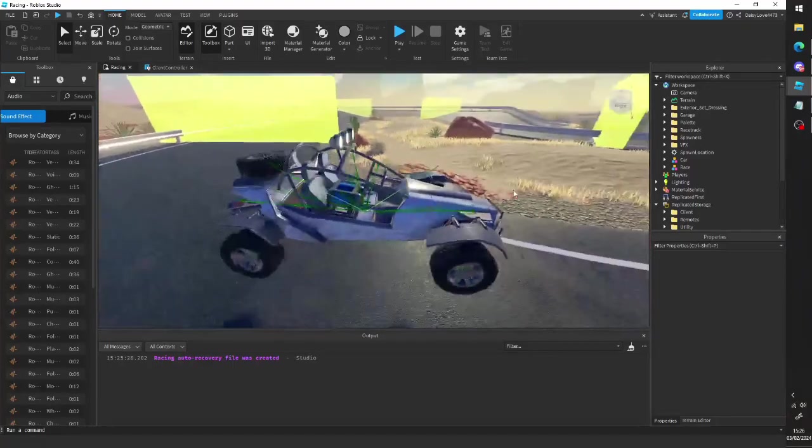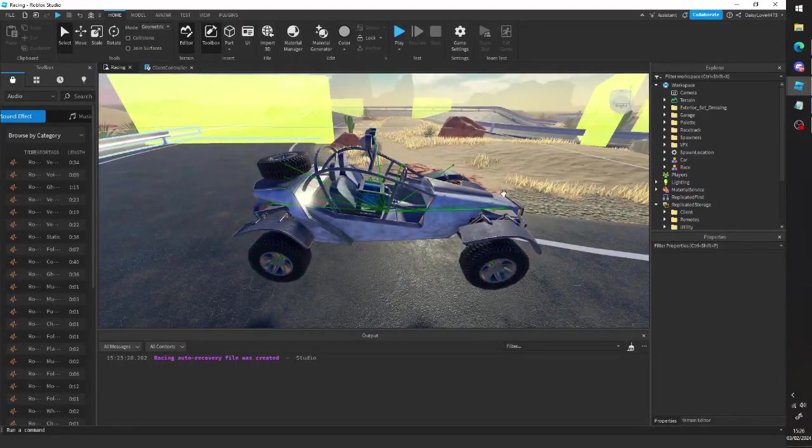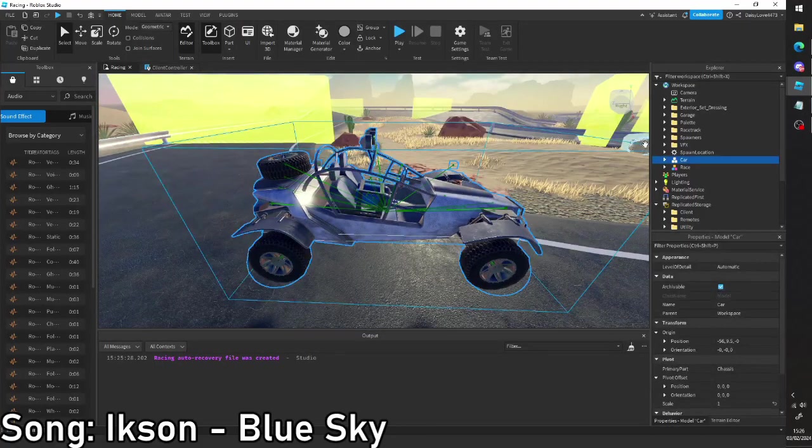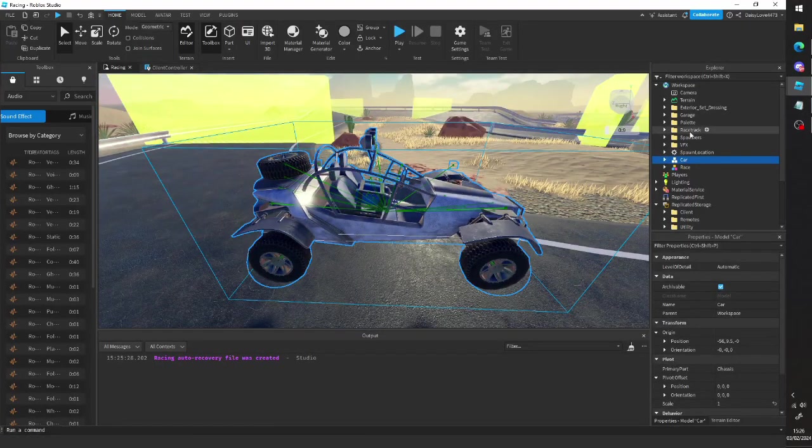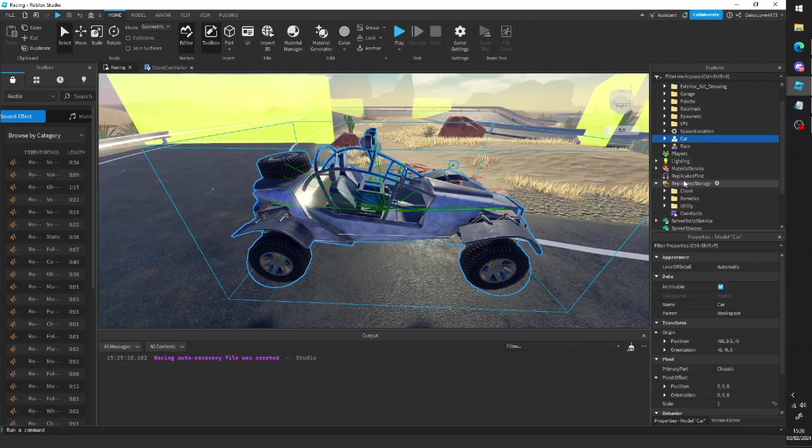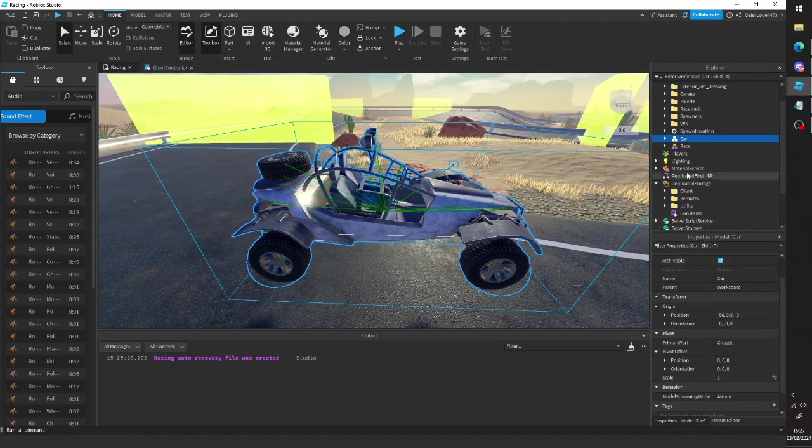Alright, so say you want to change how this car works. Well, I've got the car, I've taken it out of replicated storage, although you don't have to, you can just do it from there.